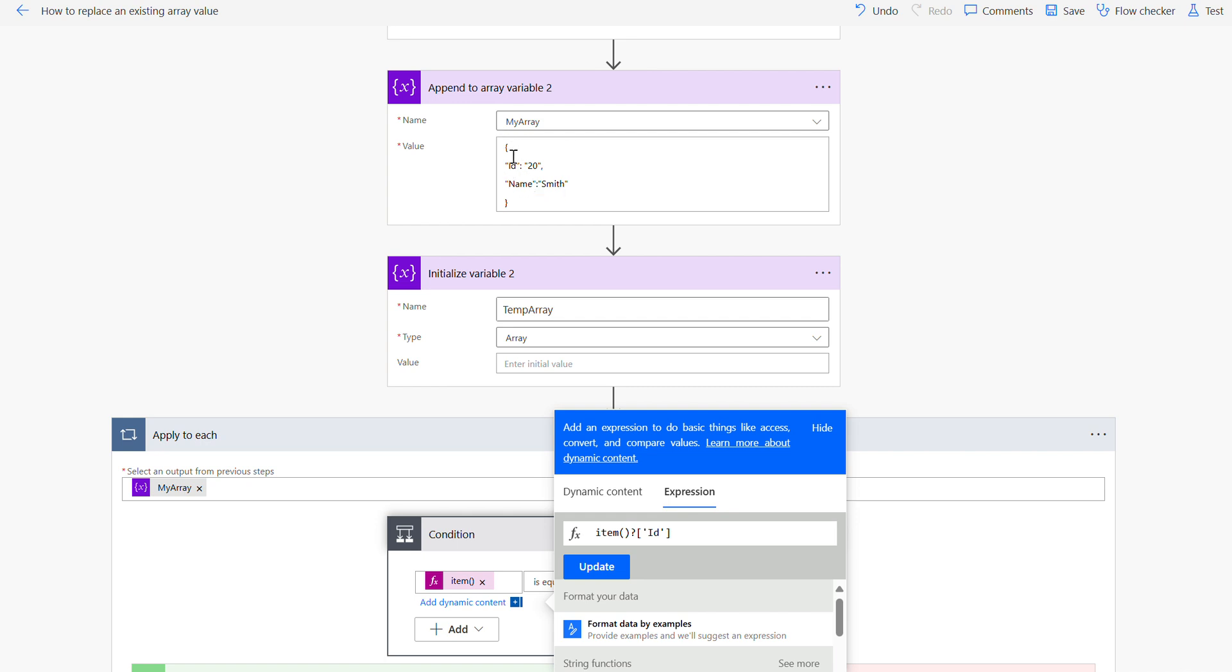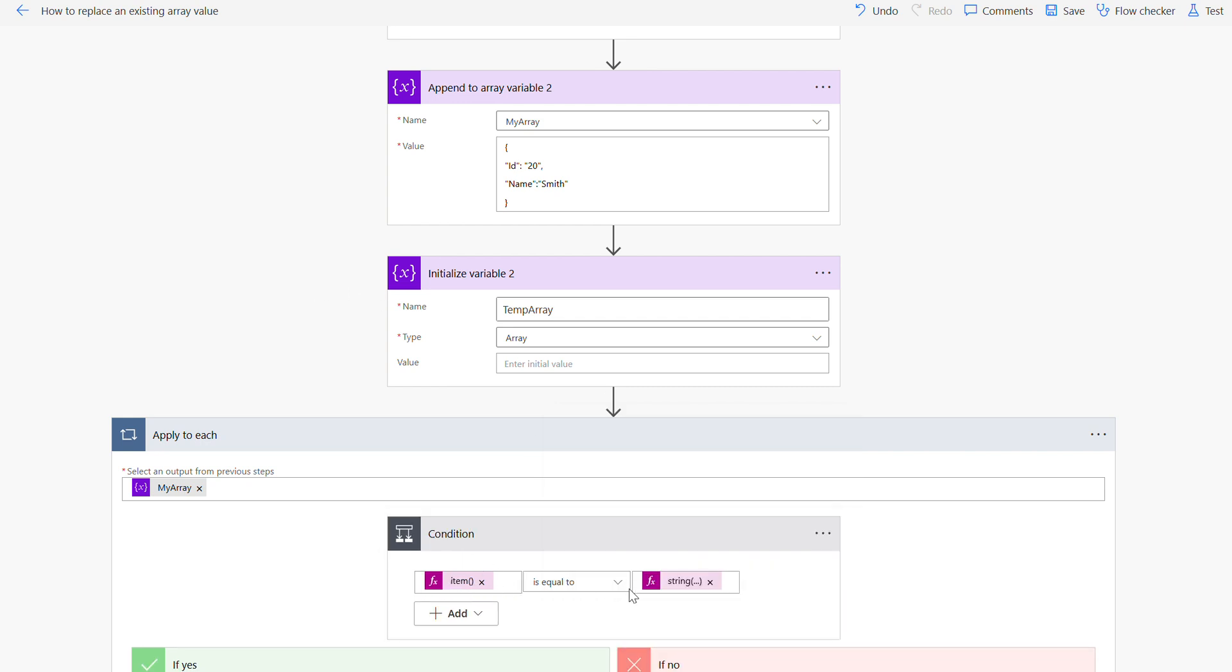You can just specify item. If you're using in this format then you need to specify what your element name here, that is ID. Then item ID is equal to 20. Because it's a numeric value I need to forcefully convert that into a string expression.